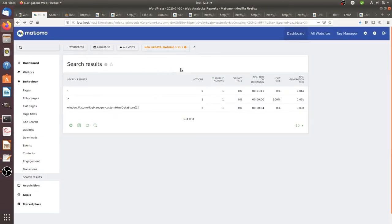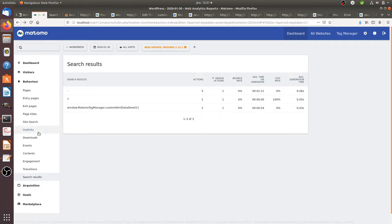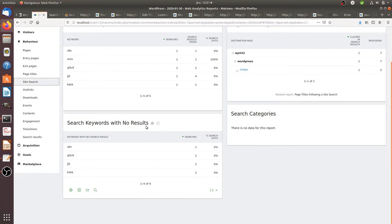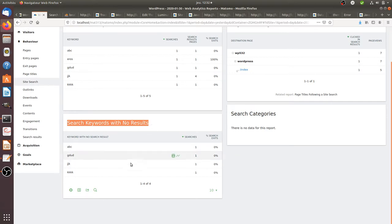Hi there and welcome back to the Floss Marketing School. Today we are going to see how you can get a special report within Matomo Analytics, which is the search keywords with no results report, and we are going to see different methods in order to get those data. This is a very specific tutorial.